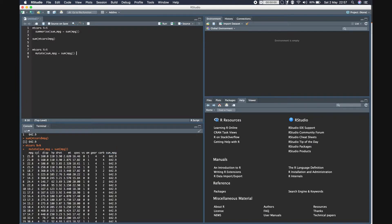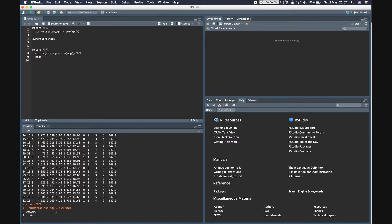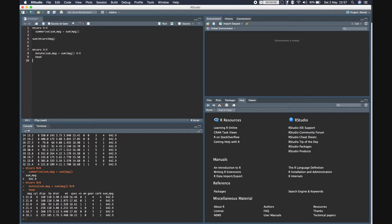So this is one clear difference between summarize and mutate. For convenience I'm just going to print the head of the data frame. Summarize aggregates the data frame and returns only one row, whereas with mutate the original dimensions of the data frame remain as they are and we add an additional column named sum_mpg.